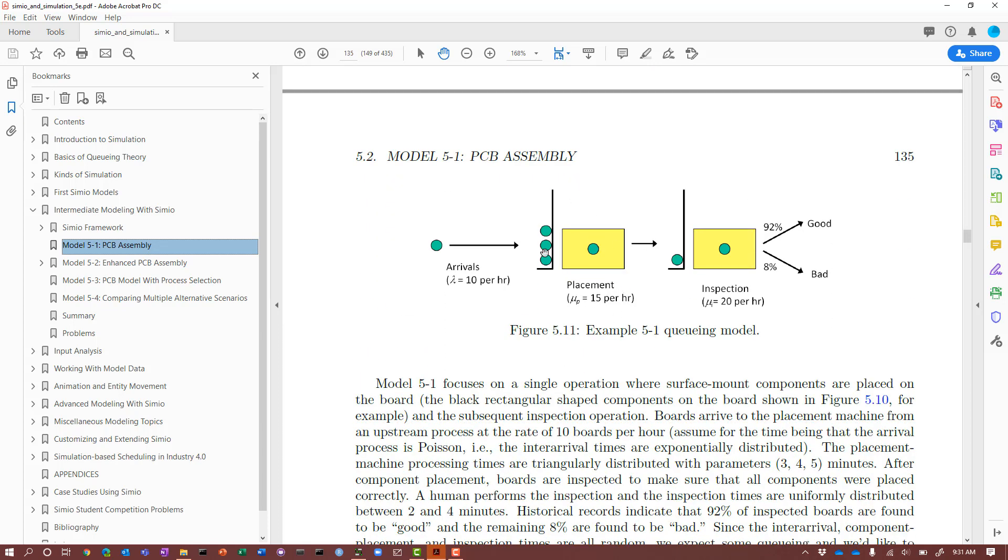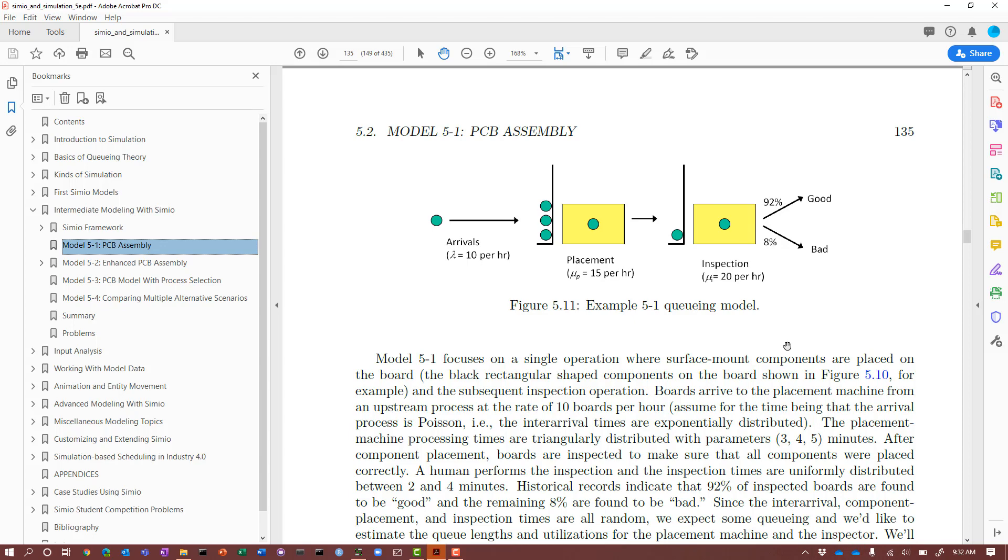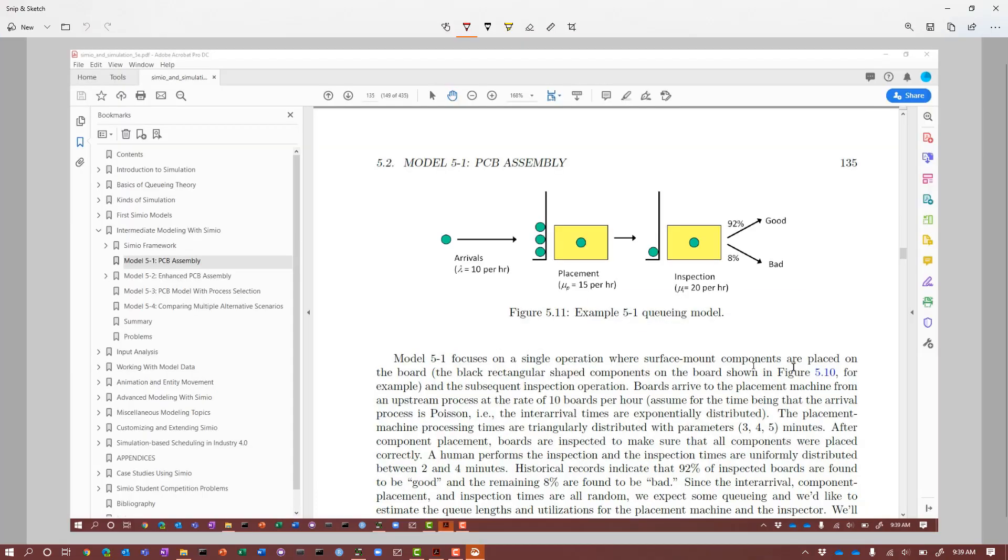You can see here an abstract view of the system where we have boards arrive at the rate of 10 per hour. They go through a placement operation where you're placing components on the board, and the placement server has a service rate, mu, of 15 per hour. The boards then go through inspection, which operates at the rate of 20 per hour. The figure shows the arrival rate and service rates. When we implement this simulation, we need inter-arrival times and service times.